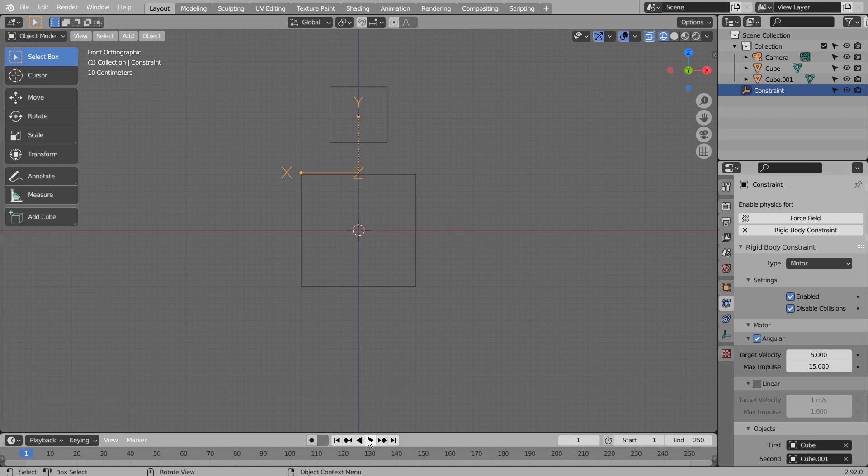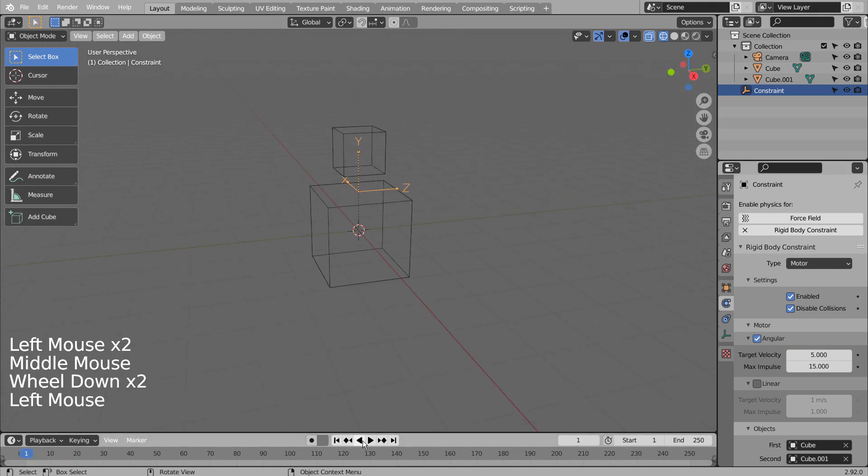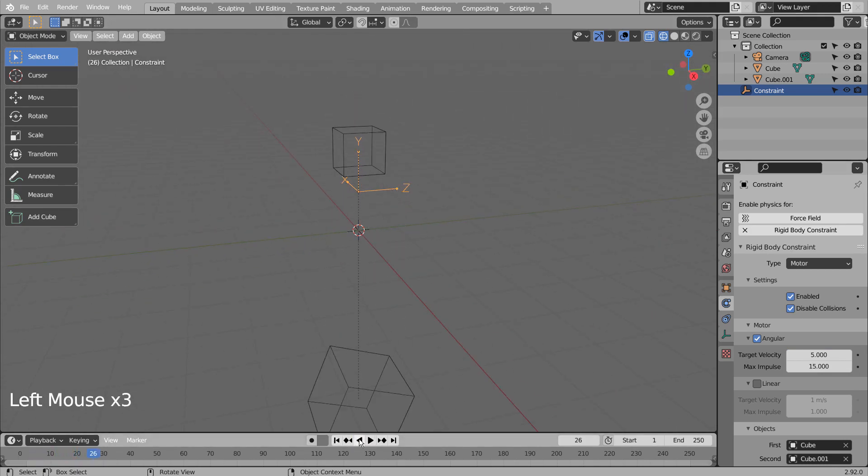If we play the animation, the bottom cube will fall. We need to add another constraint to make it stay with the upper mesh.